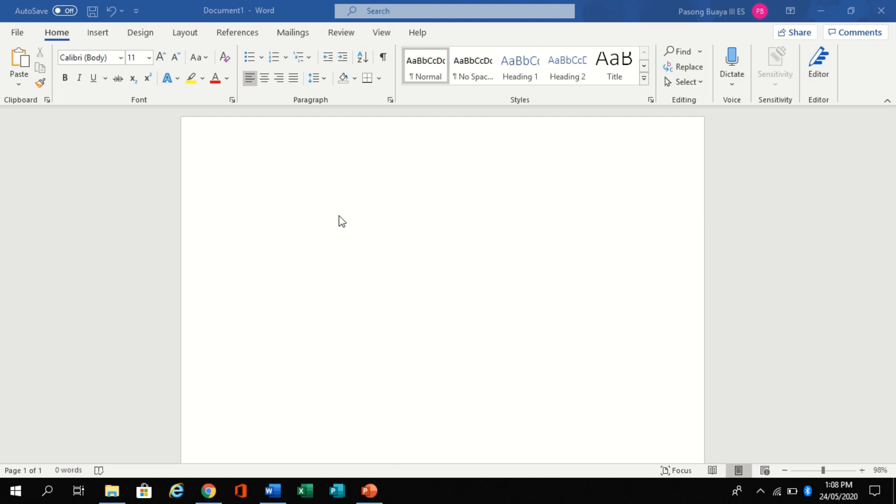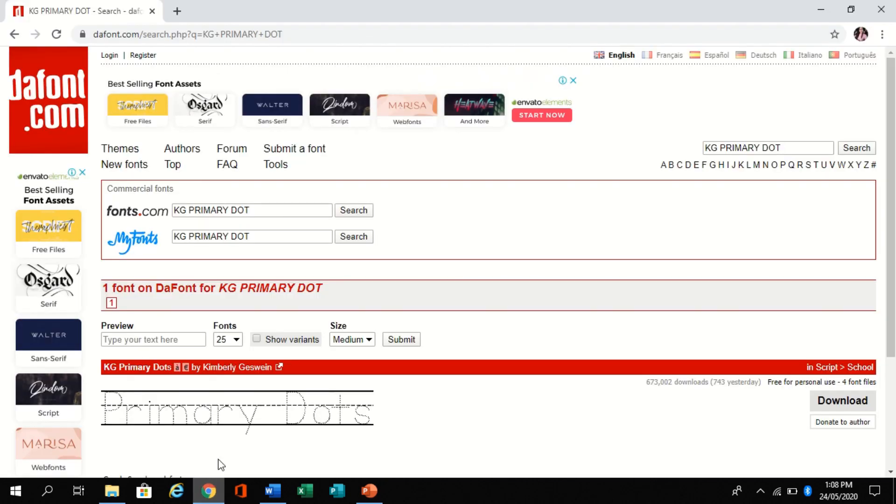The first thing we need to do: if we don't have the KG Primary Dot font in Microsoft Word, you need to download it.